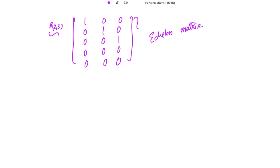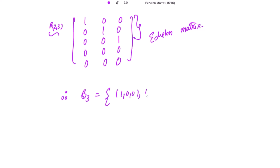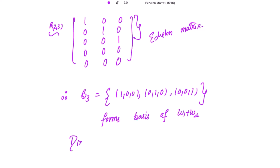The echelon matrix has three non-zero rows at the top. Therefore, the basis for W1+W2 is {(1,0,0), (0,1,0), (0,0,1)} — the standard basis — and the dimension of W1+W2 equals 3.